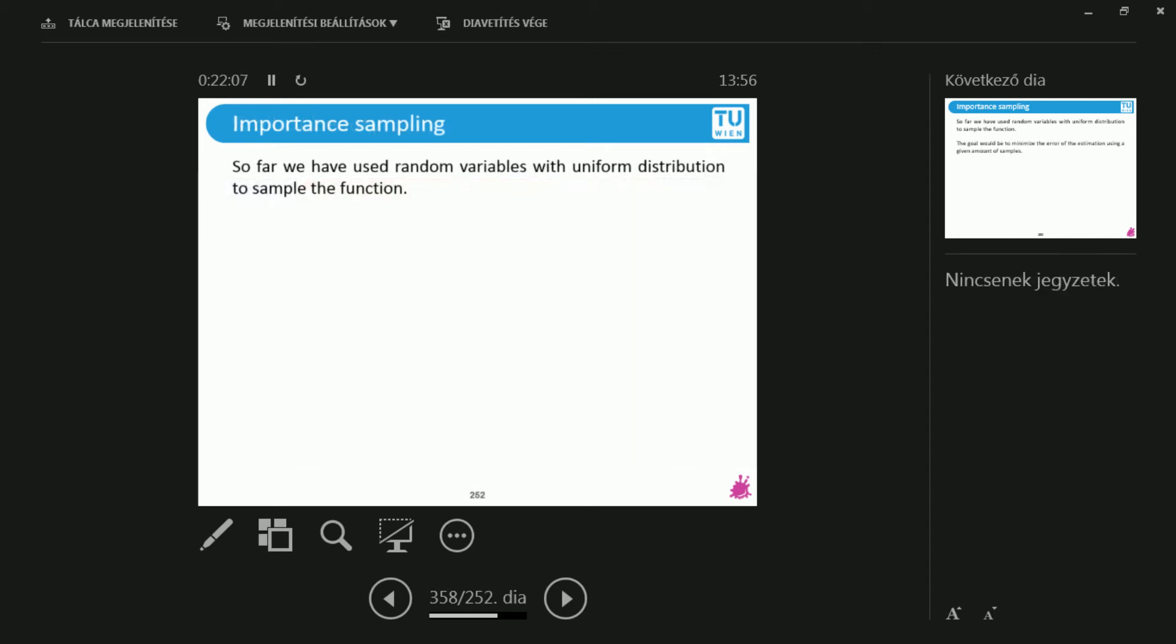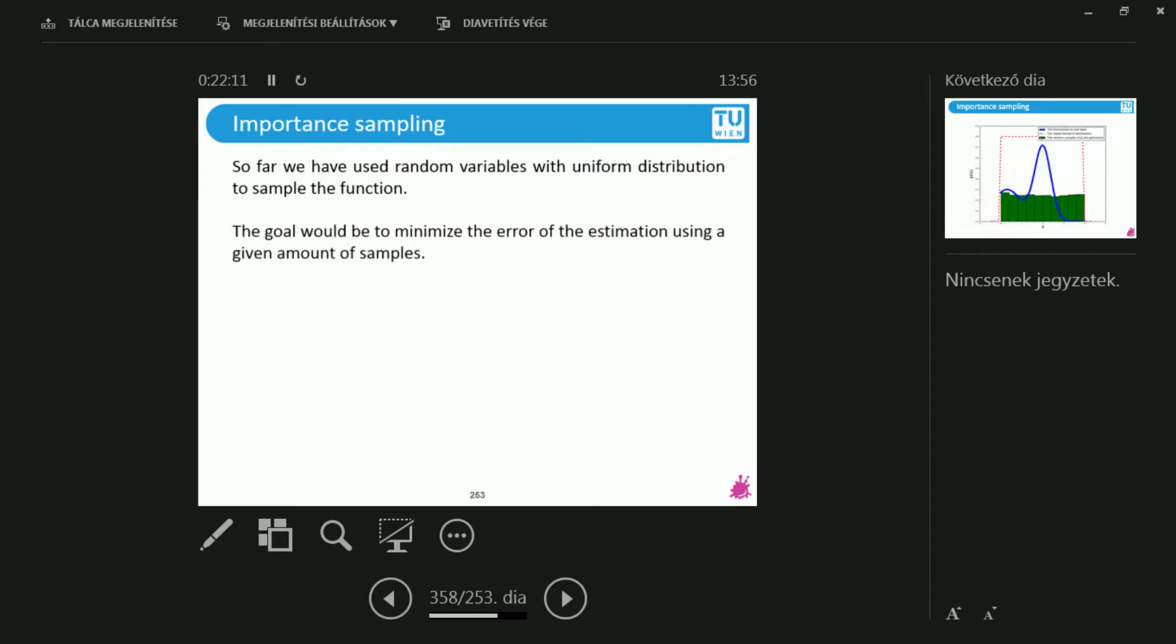Let's talk about importance sampling because we have always been talking about uniform distribution. You will see that it's not usually a great idea to sample any function with a uniform distribution.